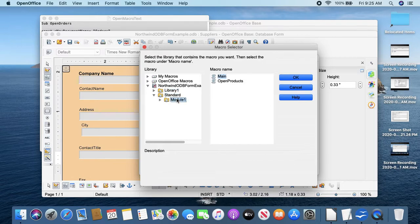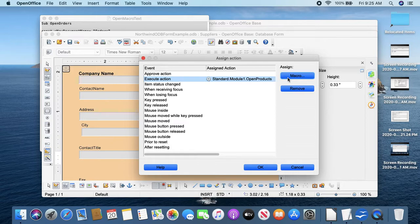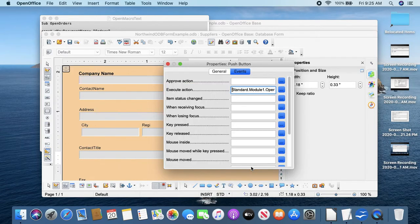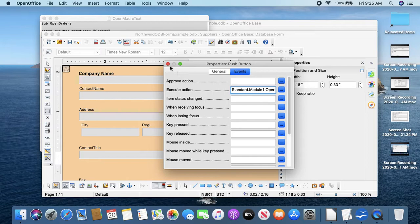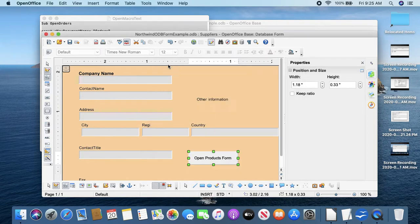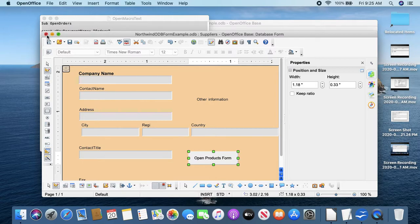And then when to do it is the event, that's the Execute Action, and we'll click these three dots. Assign a macro, and we'll have to go look for it over here. Here's our that Module 1 thing we created.